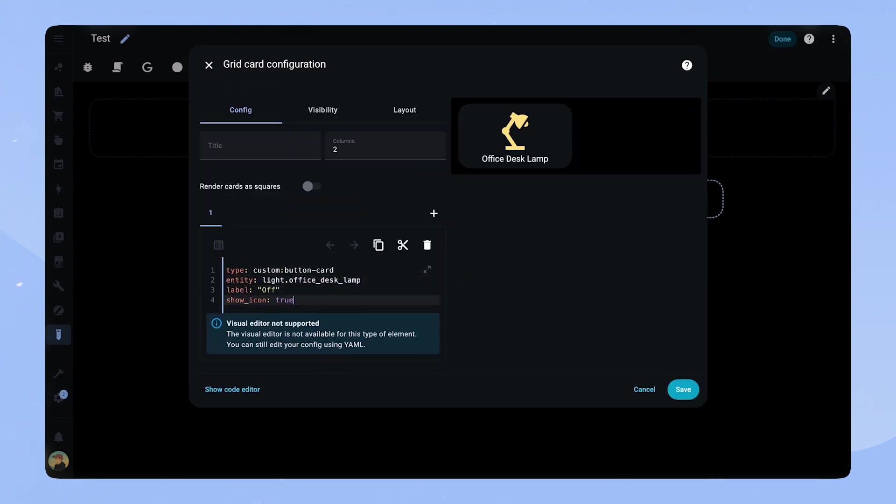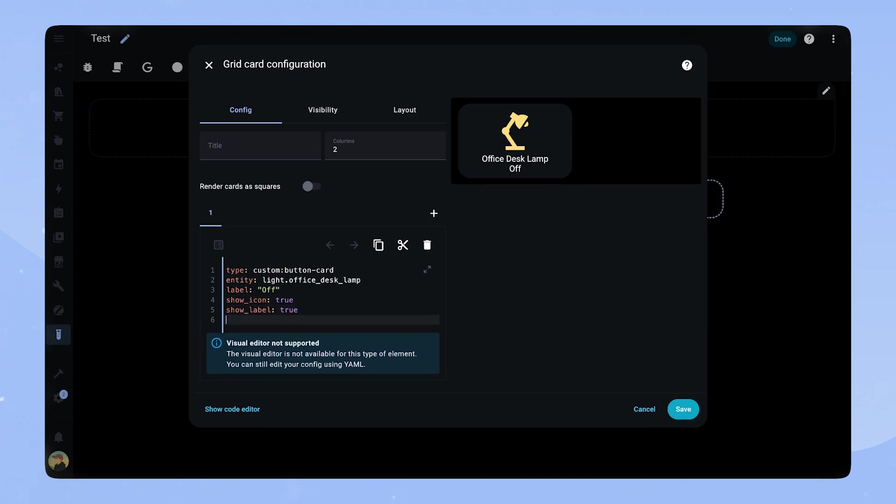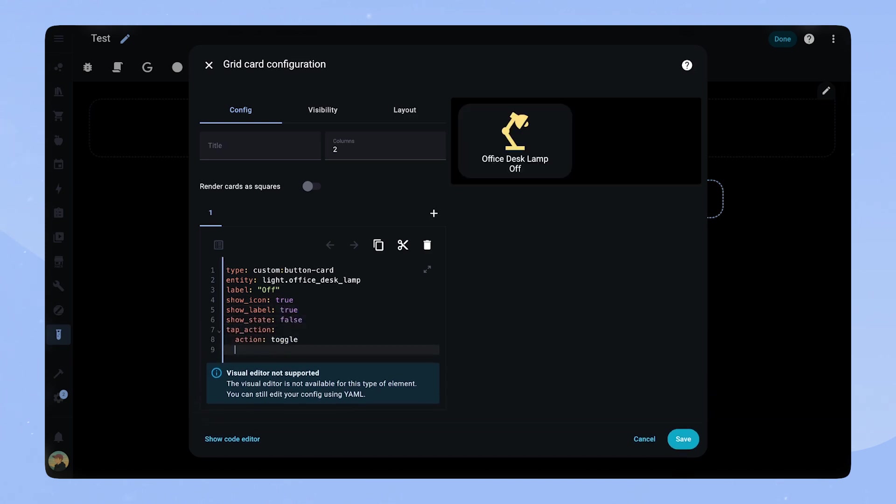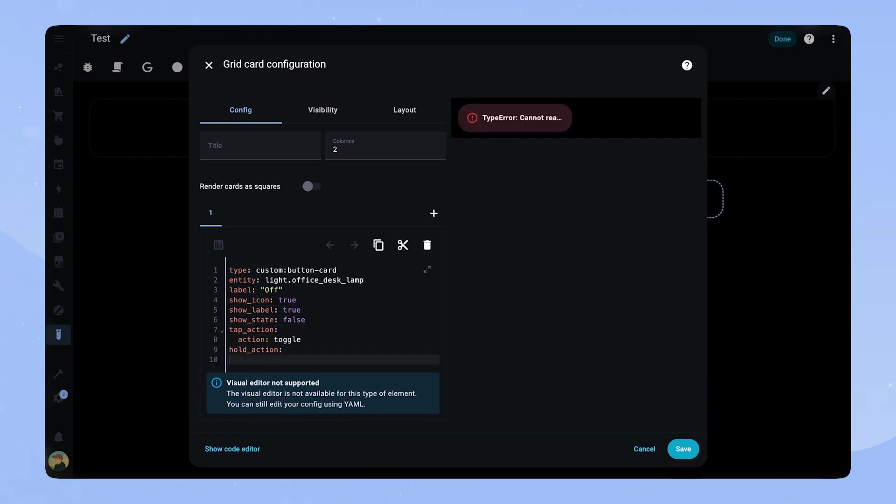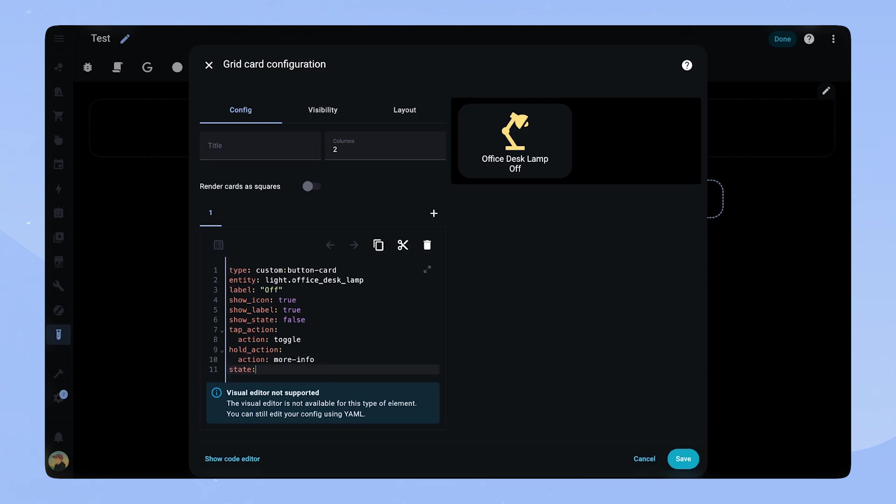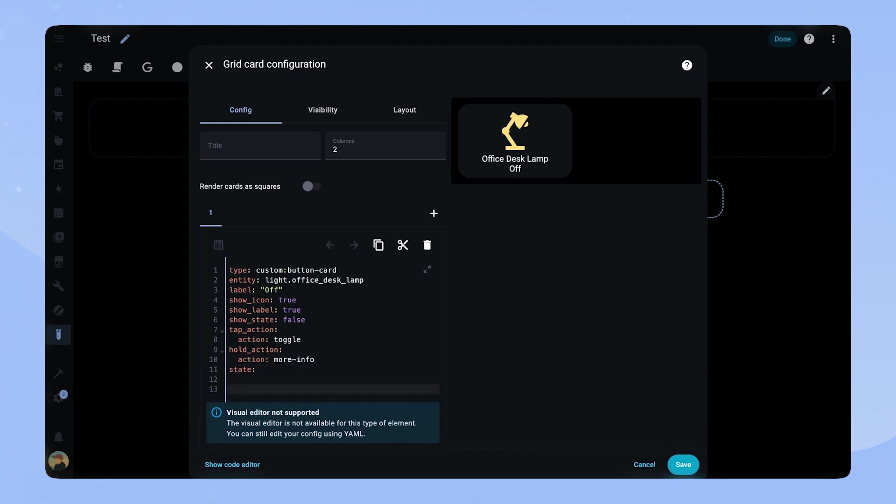Show icon true, show label true, show state false. Then we set the tab action to toggle and hold action to more info. I will put the state attribute here, but we will come back to it later.